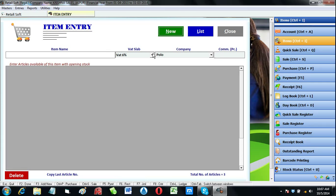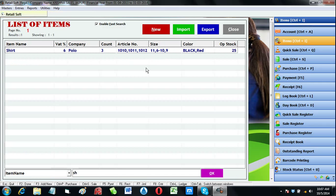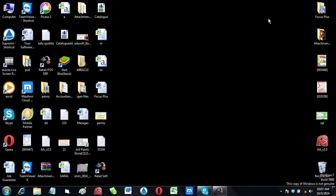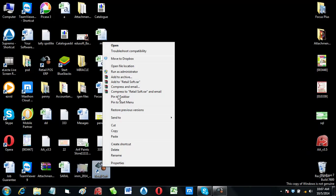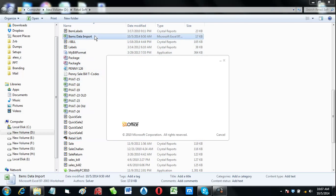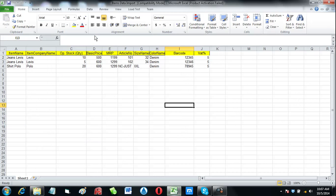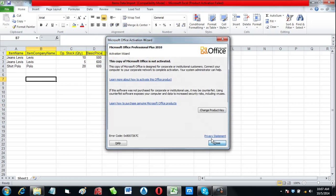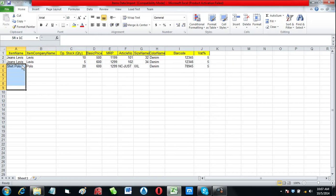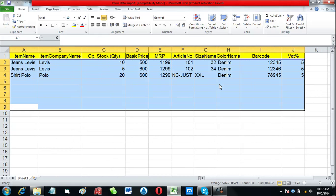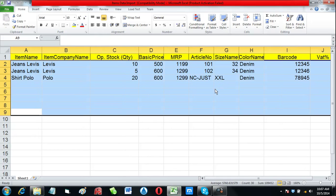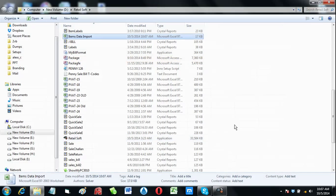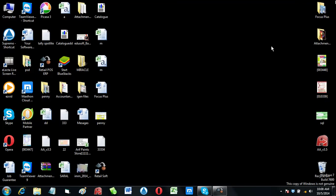In this software you can import your item master data from your Excel sheet using our Excel plugin. There is a file in your software folder, items data import dot xls. In this file you can input your all items data in Excel format as per the columns given.